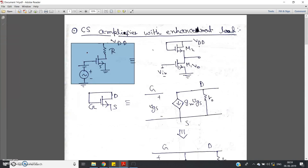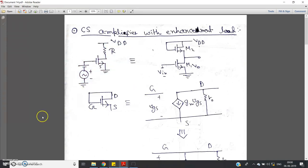Practice this well and you will surely score maximum marks in your assessment or final exam. Have a clear understanding of these concepts. If you have any doubt regarding how to analyze this CS amplifier or its corresponding equations and model, please go through the link given in the description. Thank you for watching.